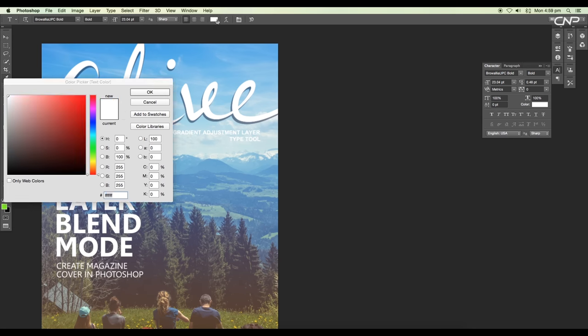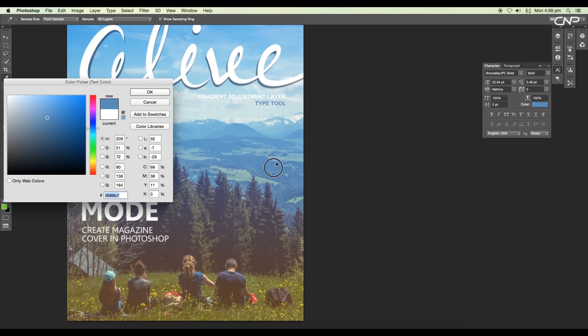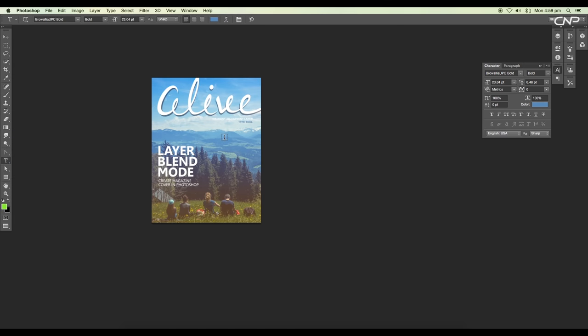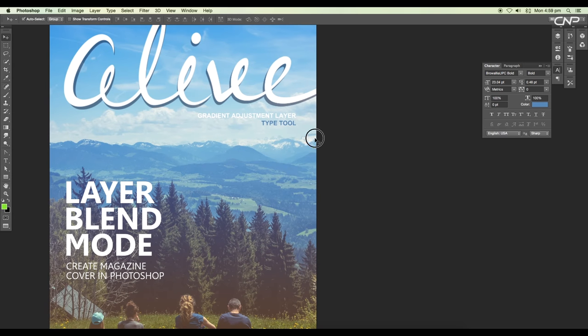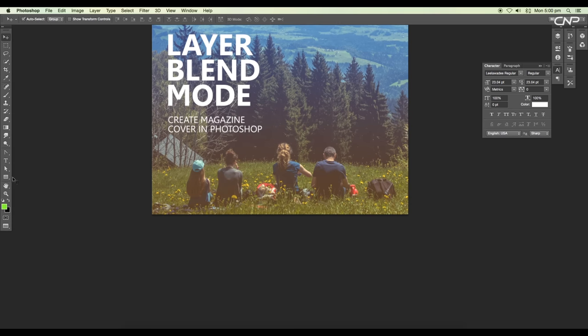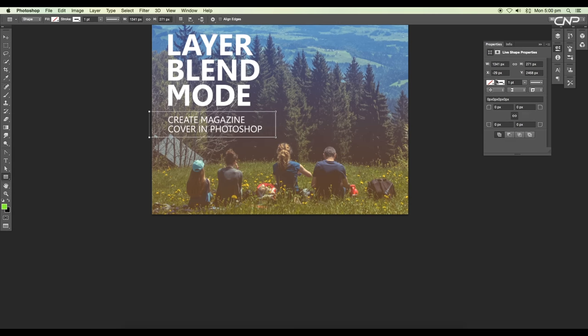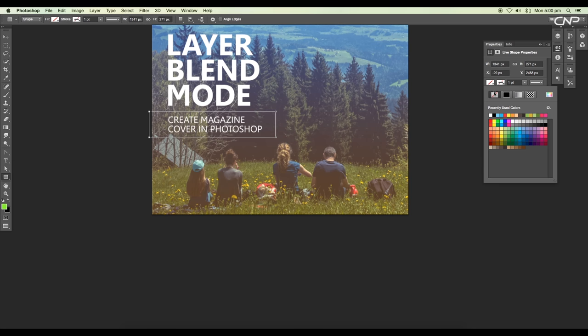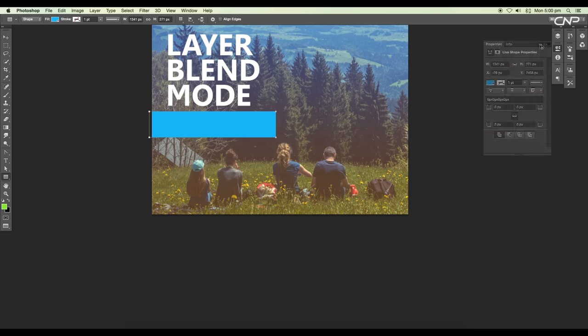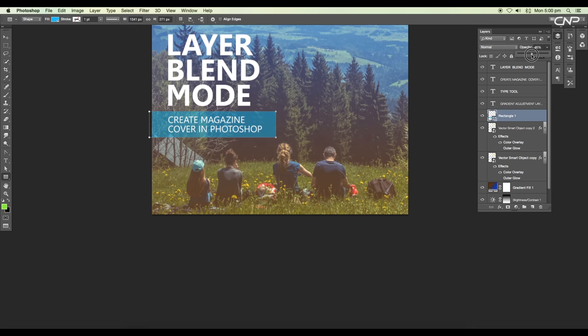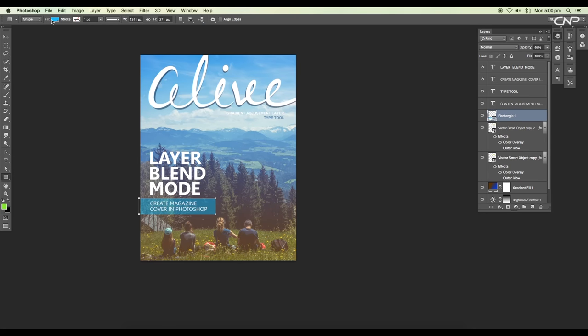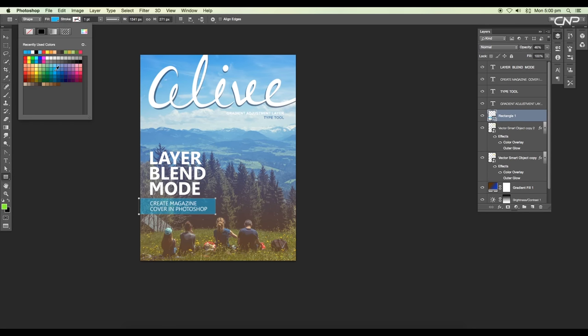Now we're going to add a rectangular shape beneath the create a magazine cover in Photoshop to make it more visible. So select the rectangular shape tool and draw out a rectangle. Remove the stroke color and fill it up with black color. Now place the layer just below the text layer and reduce the opacity around 46% to blend it with the background. I'm going to change the color to light blue from the color swatches.